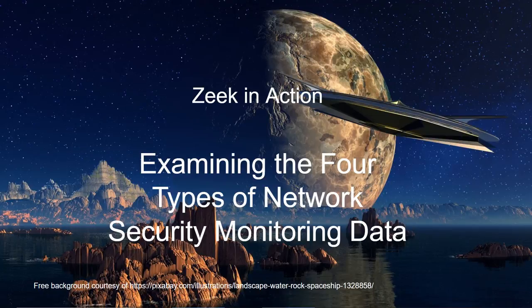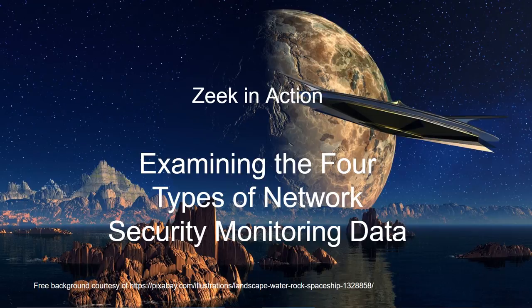Welcome to another edition of Zeek in Action. I'm your host, Richard Baitlick.